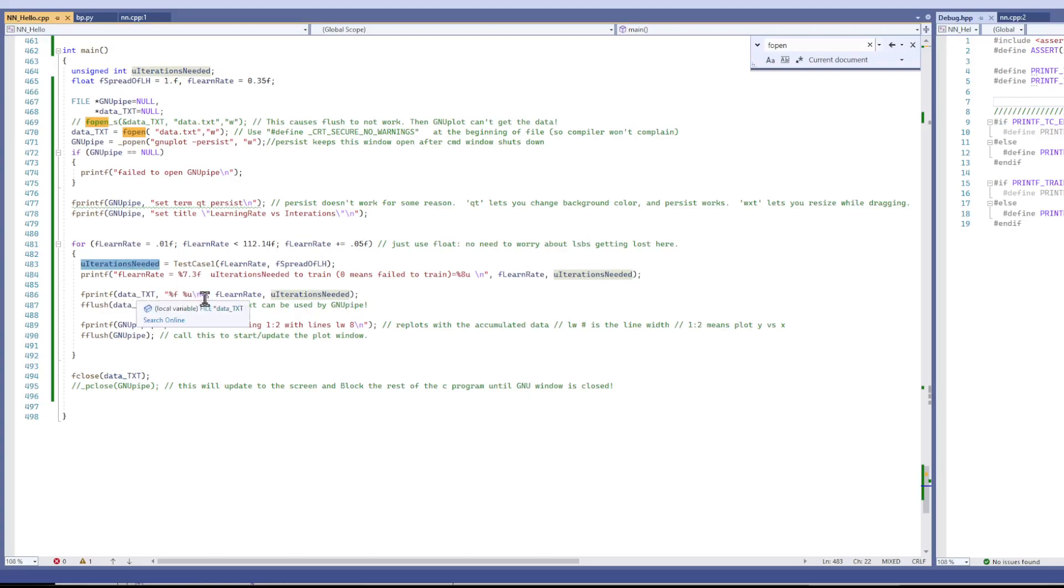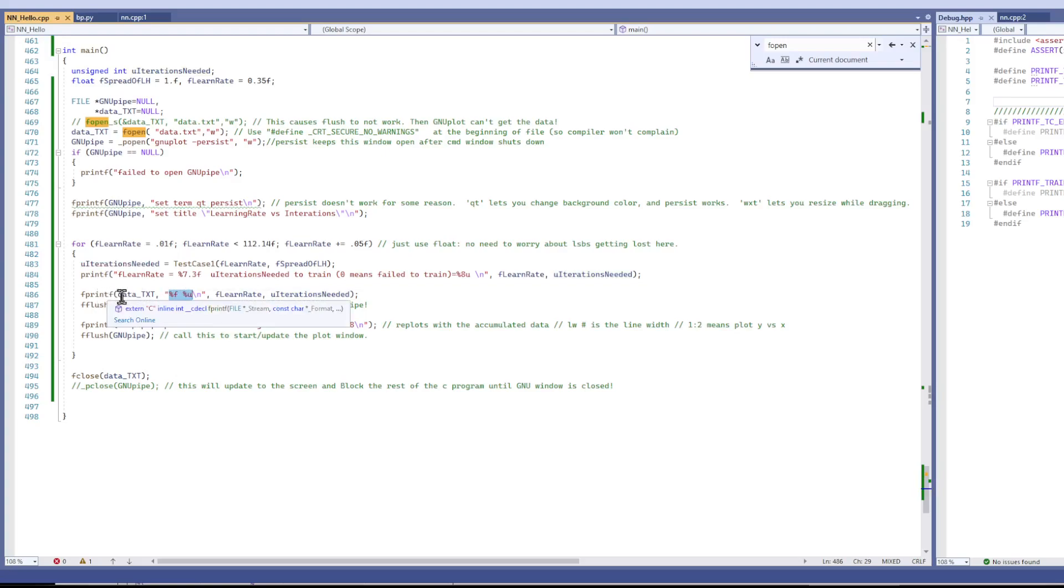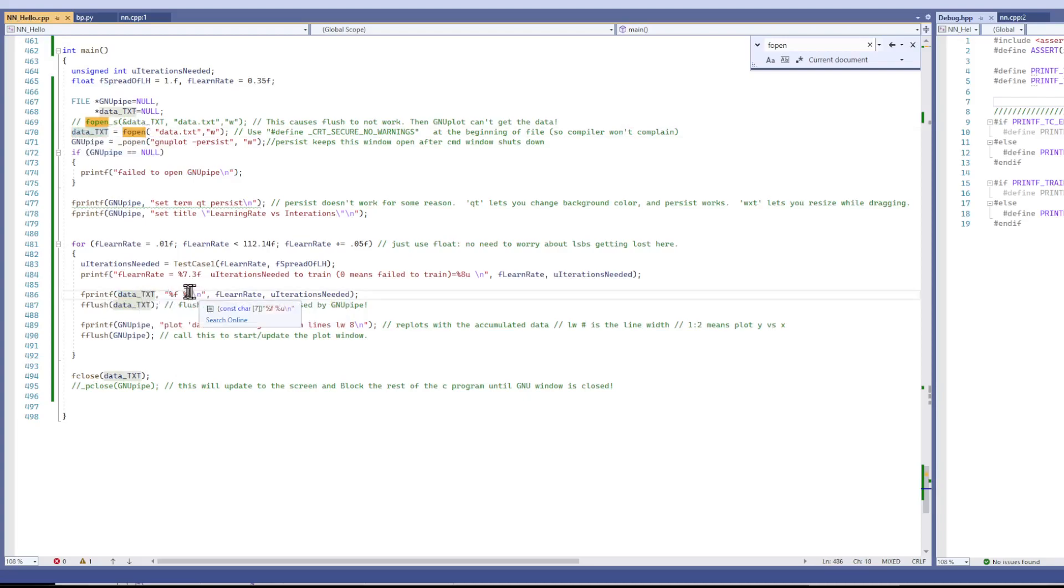So I stuff that data very easily into a text file using the file printf. Here's the text file we opened up here. And X and Y.